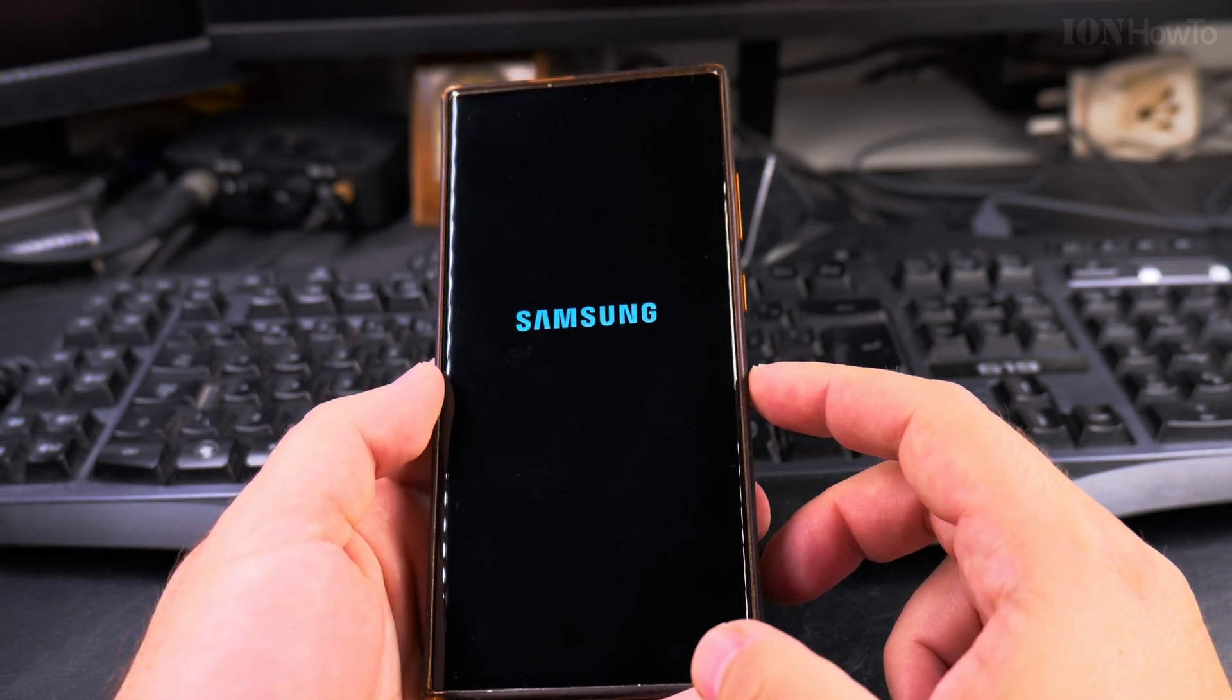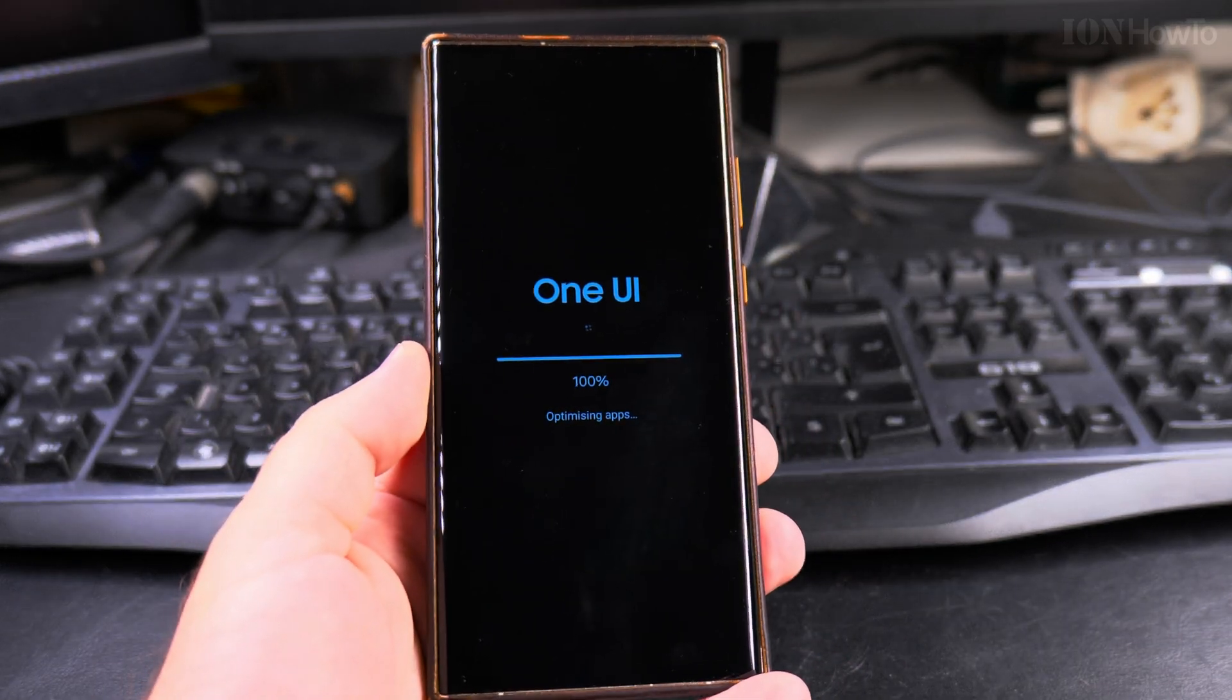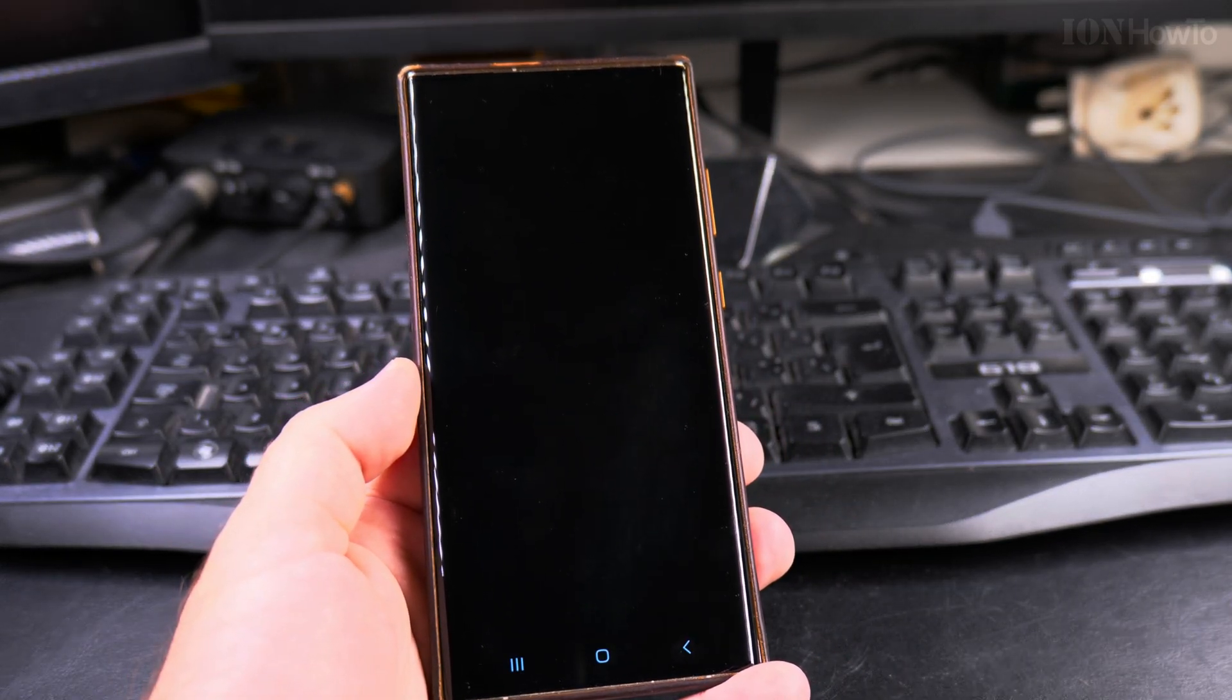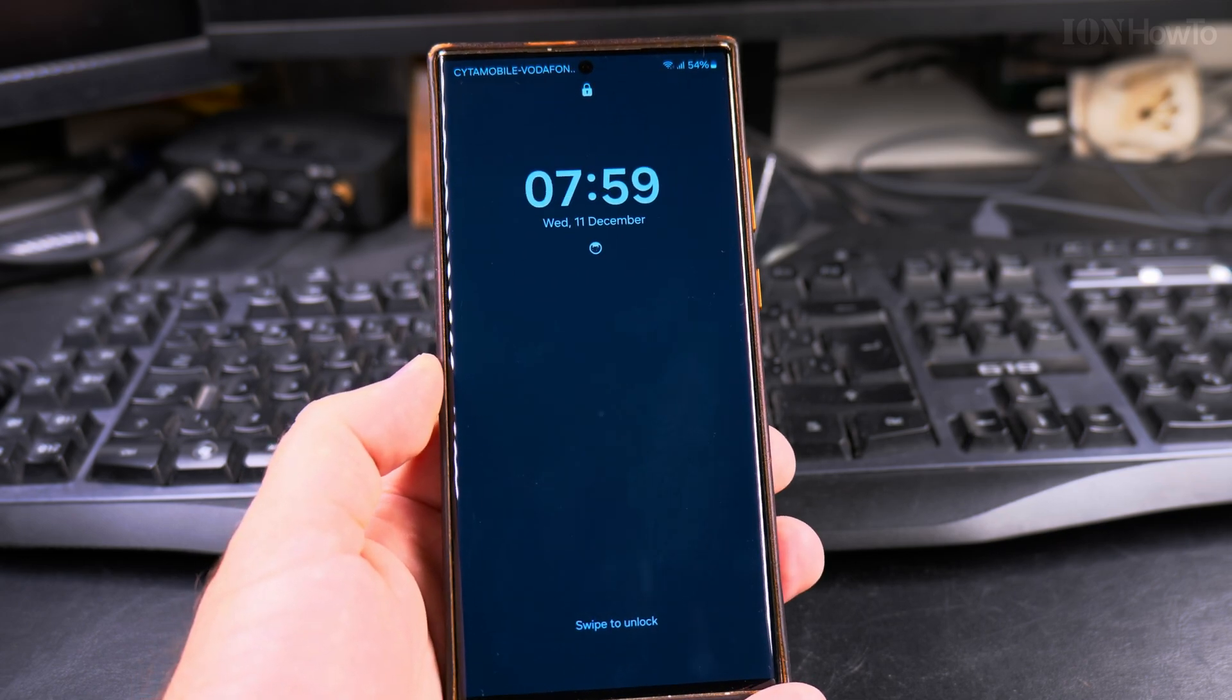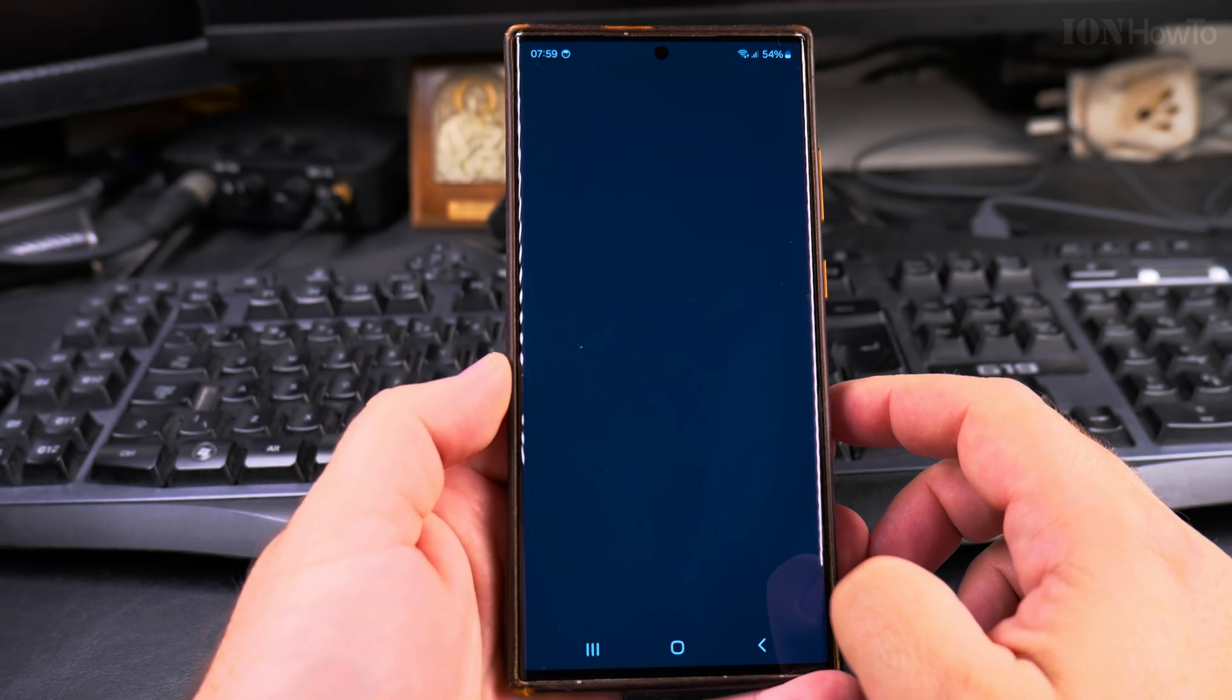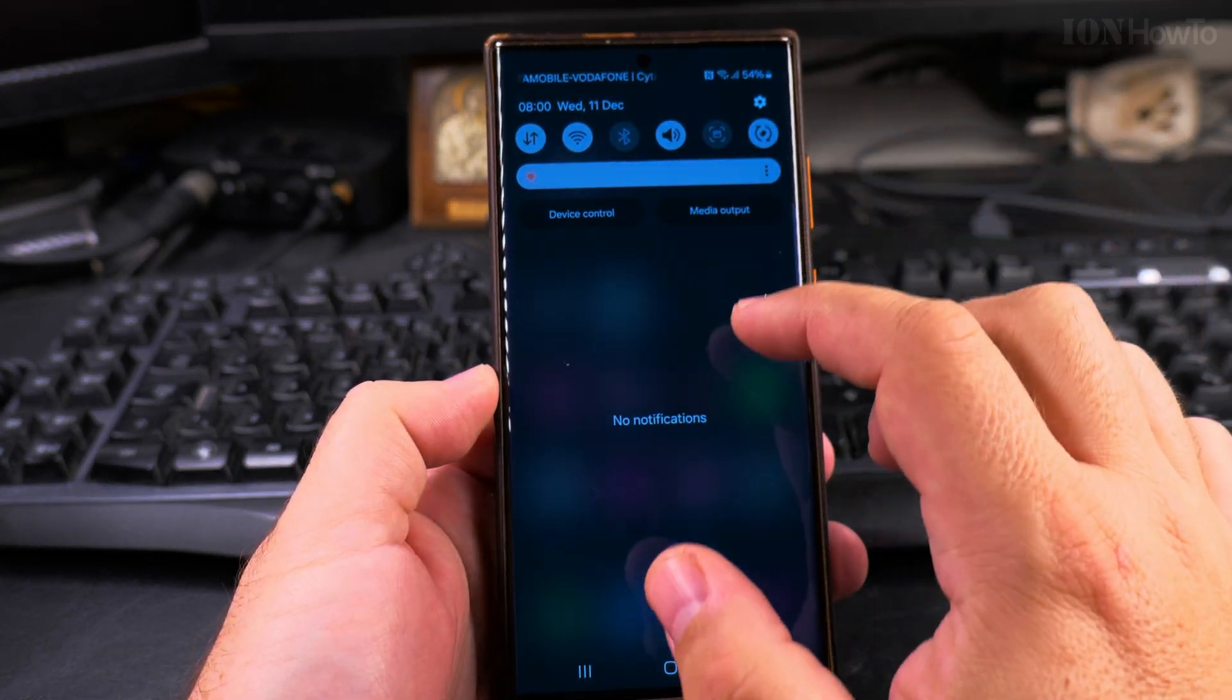Once the phone restarts, you are really ready to use your phone. This is the last update I did, and you can also check again for the Google Play System Update.